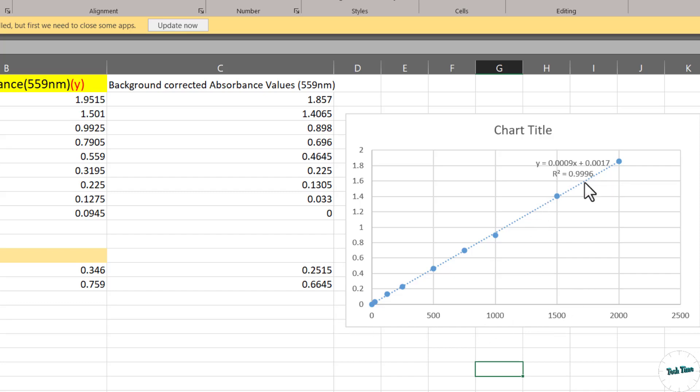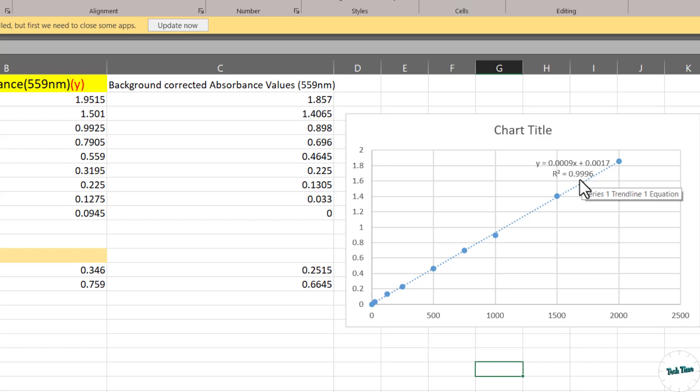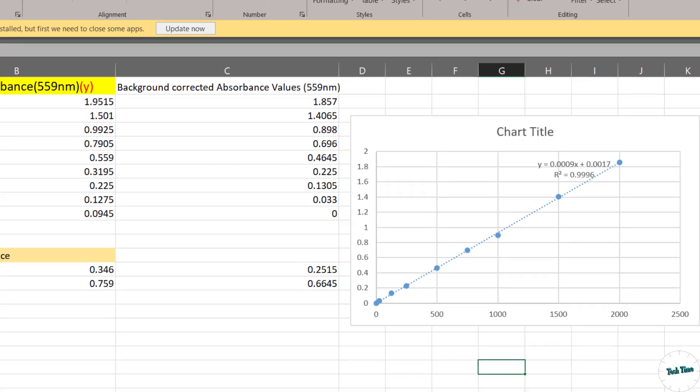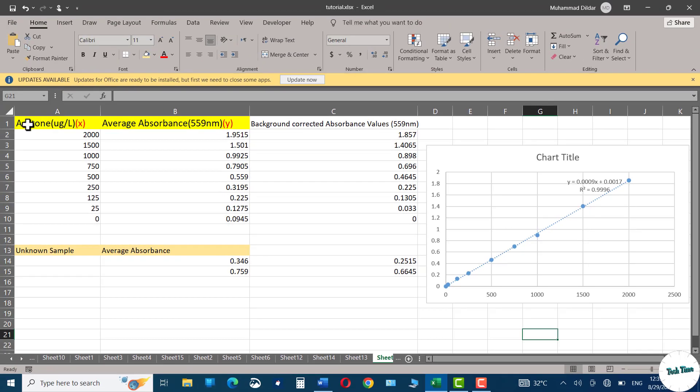R squared value actually shows the correlation between x and y values. If R squared value is close to 1, this means there exists a strong correlation between x and y values. If R squared value is tilted towards 0, this indicates there does not exist a strong correlation. Since in our case R squared value is almost equal to 1, this means there exists a strong correlation between the amount of acetone in water and the average absorbance value.